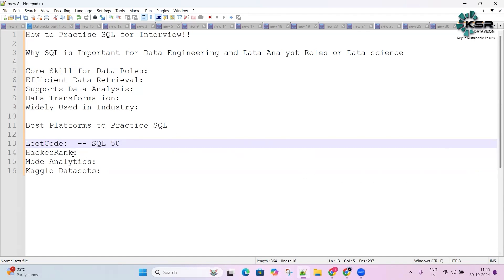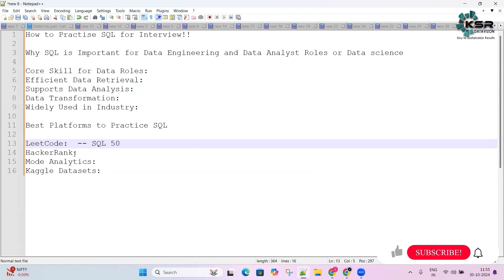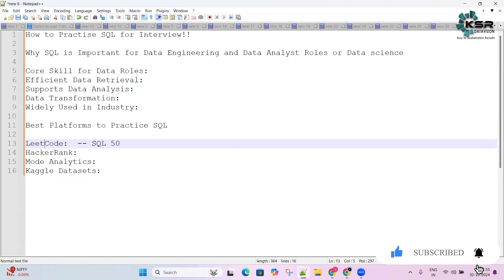HackerRank is great if you're very new to SQL and want to start from basics to advanced. It gives you scenarios and you practice on top of that. Mode Analytics is another platform focused on analytical support.